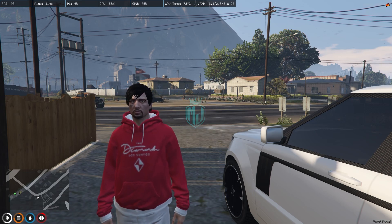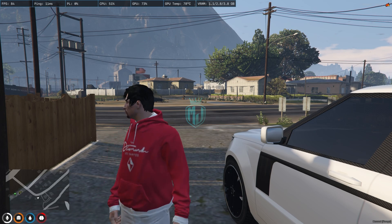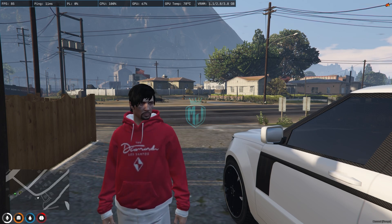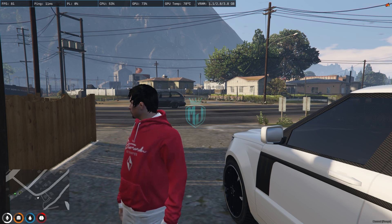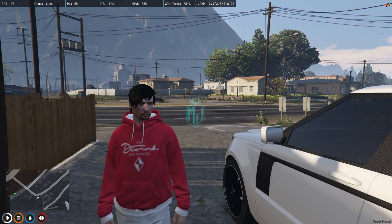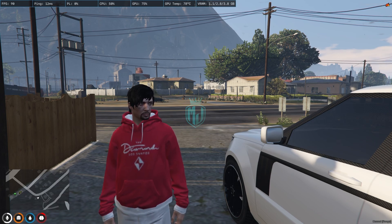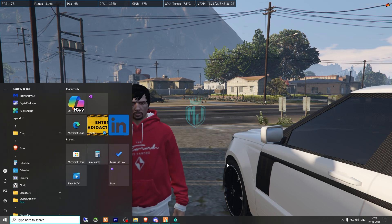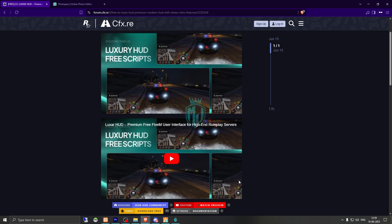Today in this video we are going to install an advanced vehicle and player HUD for FiveM servers. This HUD script works with both frameworks — QB Core and ESX — and it's completely free as well. So make sure to watch the video till the end, and if you like it, you can easily install it in your server. I will mention the link in the description box.